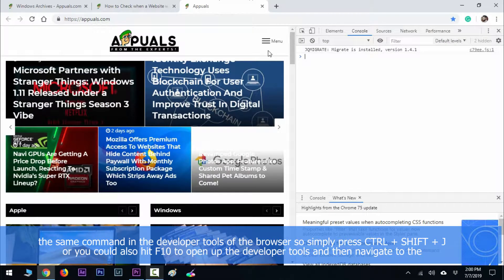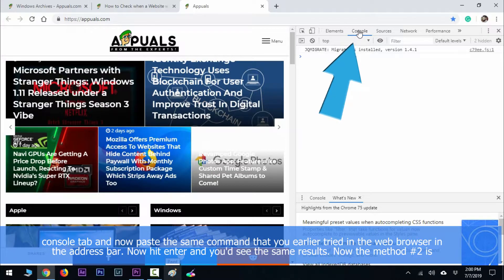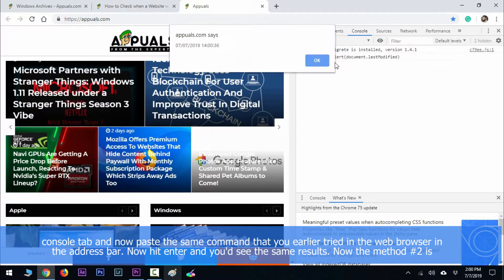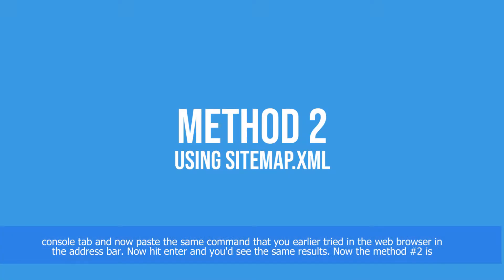Simply press Ctrl+Shift+J or you could also hit F12 to open up the developer tools, then navigate to the console tab. Now paste the same command that you earlier tried in the web browser address bar, hit Enter, and you'll see the same results.